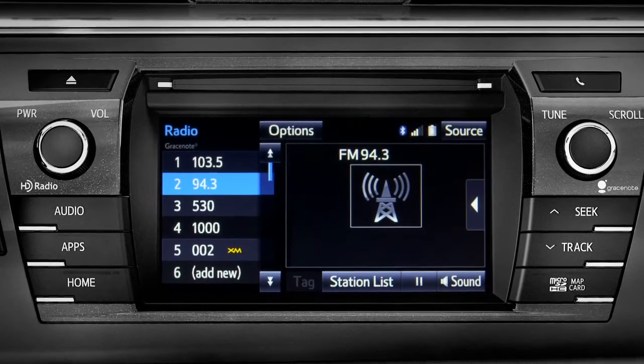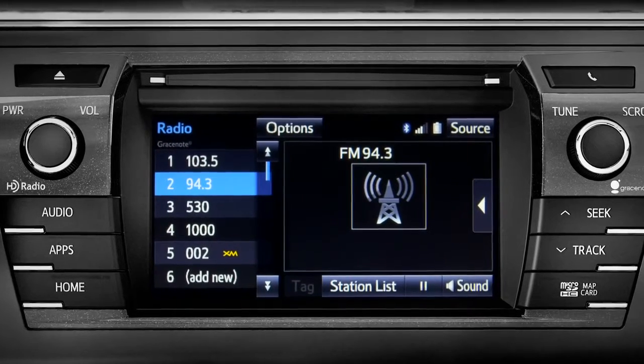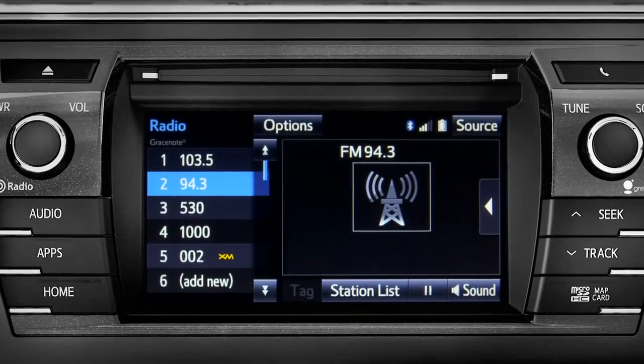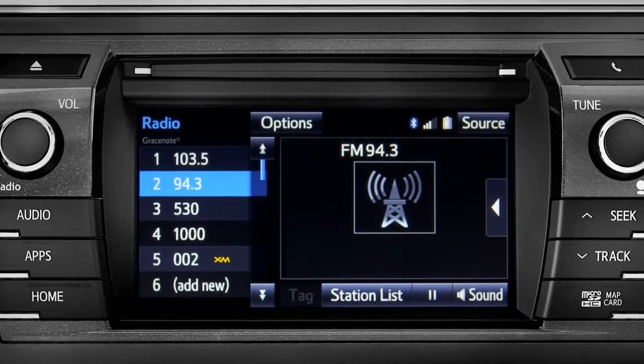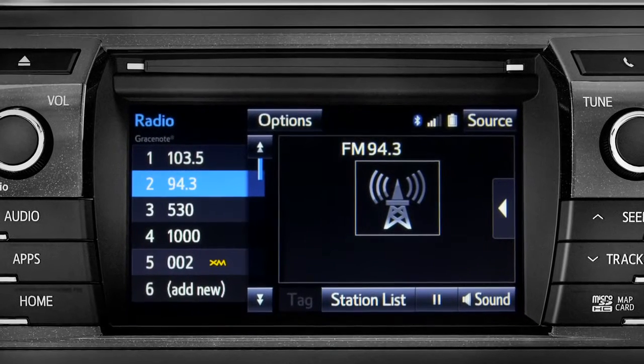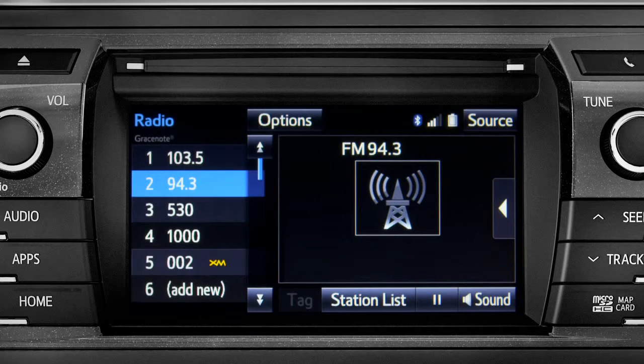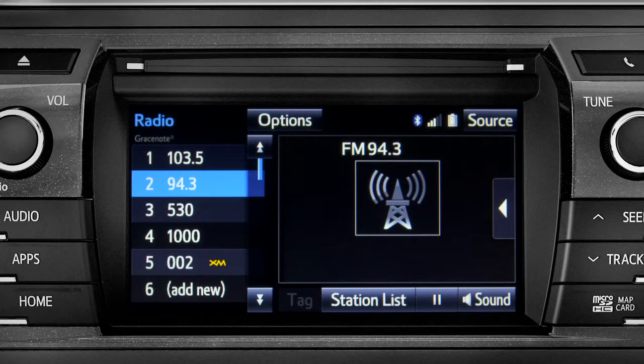Cache Radio records automatically whenever you listen to AM or FM. Cache Radio allows you to pause live local broadcast radio for up to 20 minutes without missing a thing.